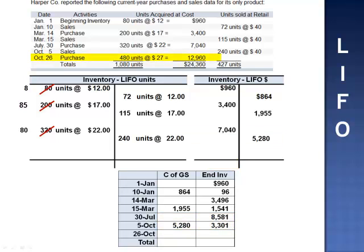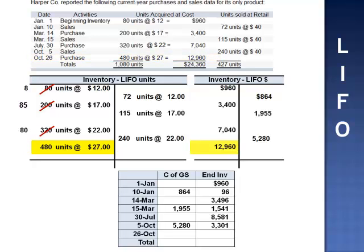October 26th, 480 units are purchased at $27 per unit, adding $12,960 to the inventory value. We add 480 units at $27 and $12,960. When we add $12,960 to $3,301, inventory is increased to $16,261. Total cost of goods sold for the period is $8,099.